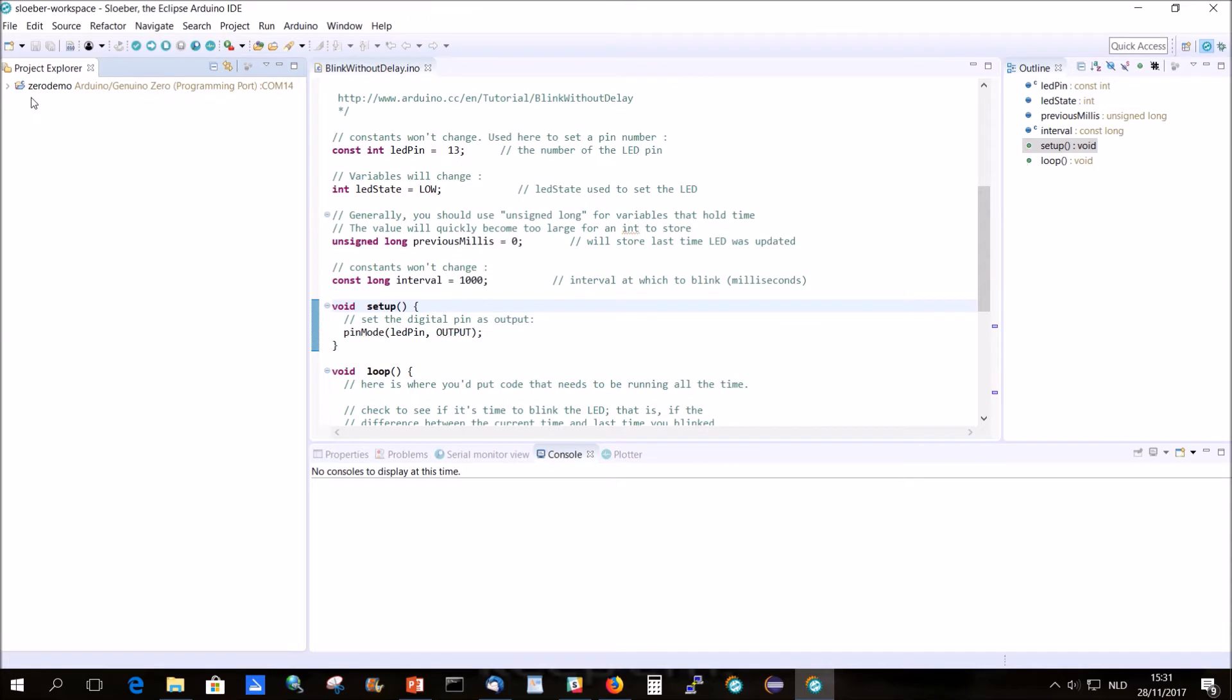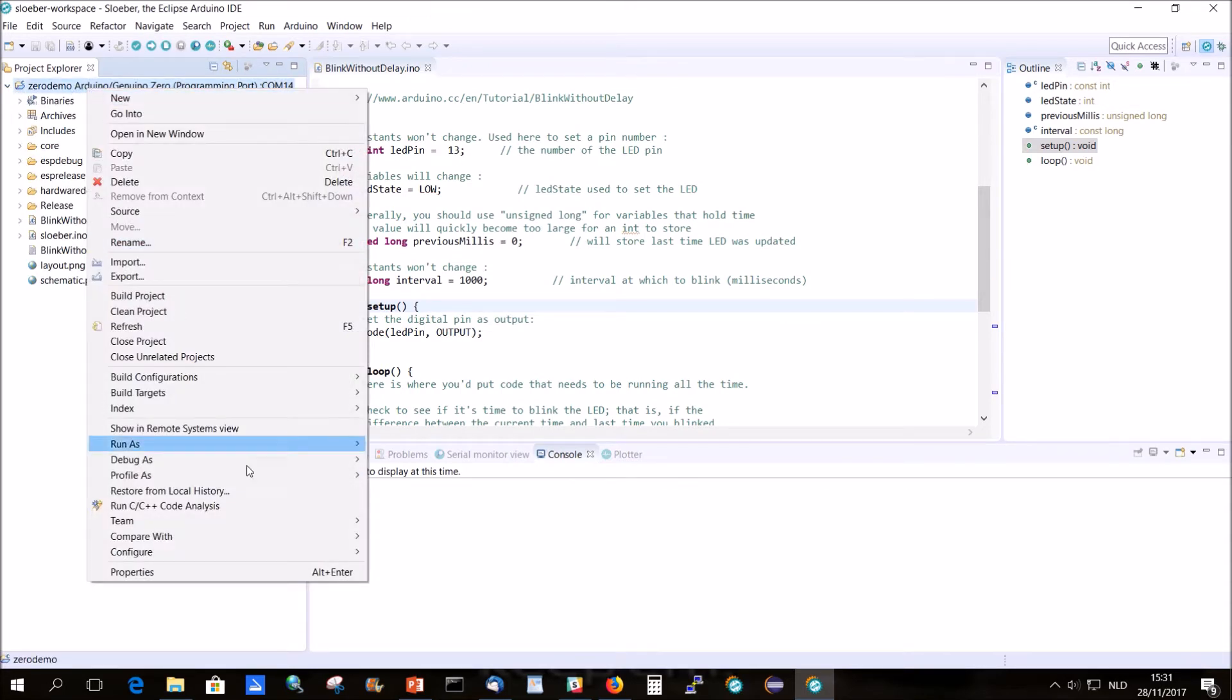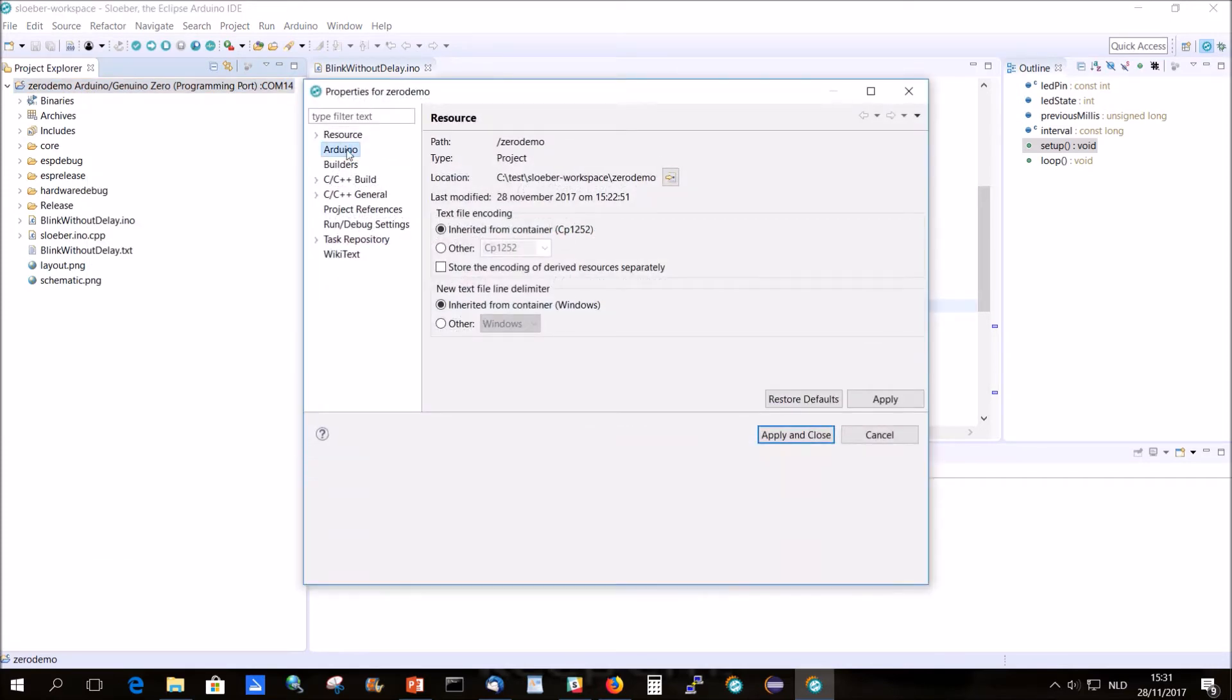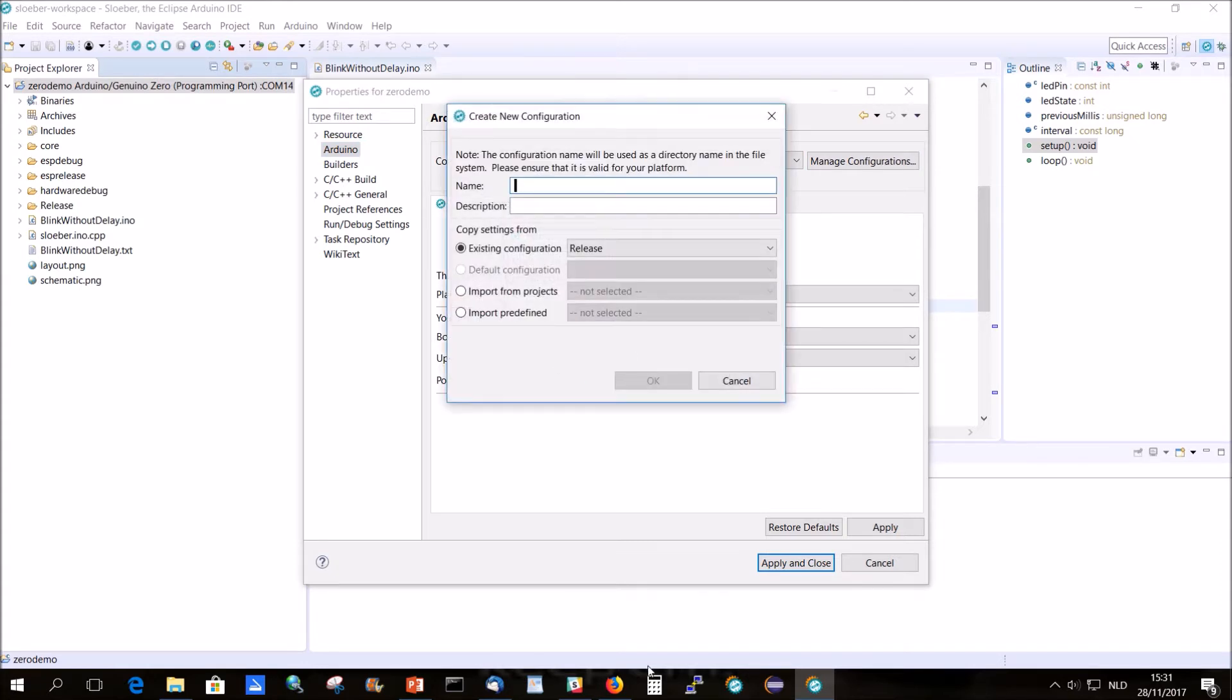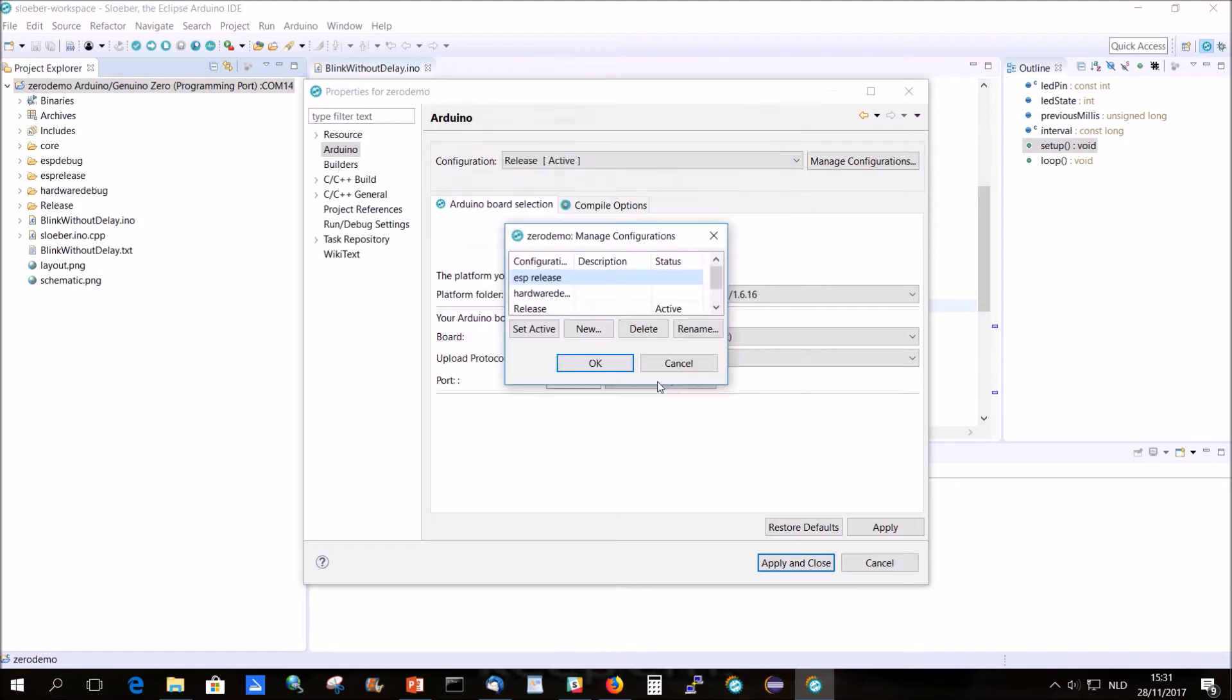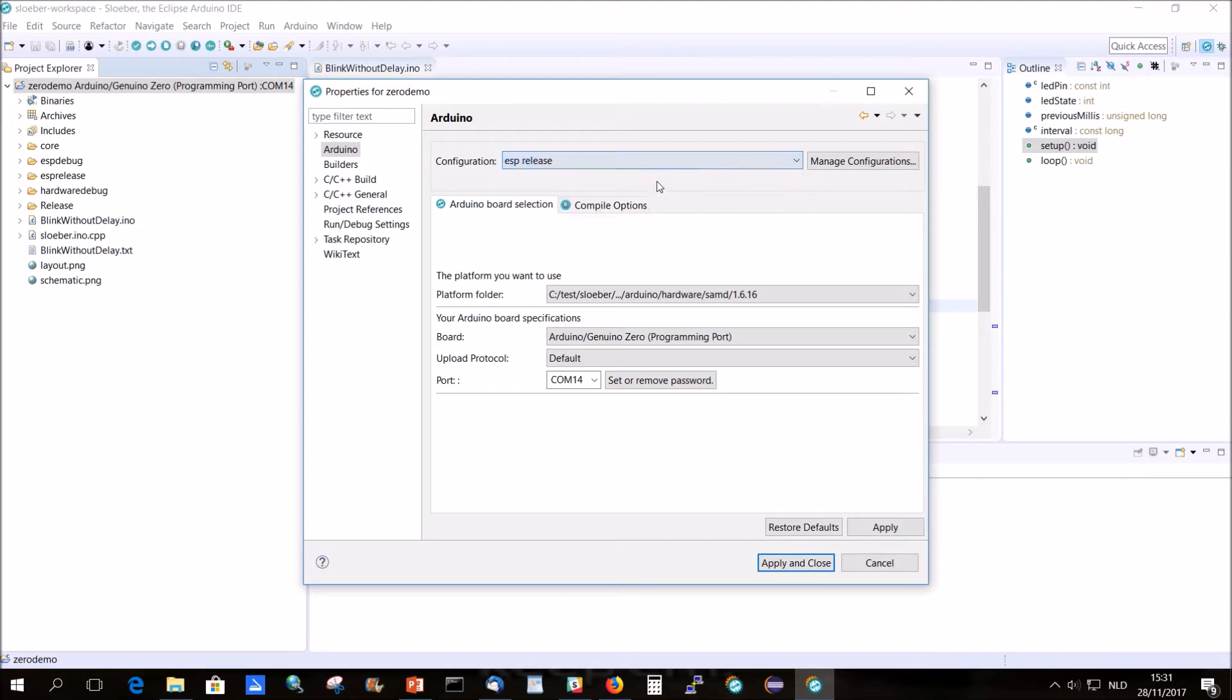Okay, and the next thing to do is create a new configuration. So, Arduino, manage configuration, a new one, and that's called ESP release. Based on release. Okay. We go to ESP release here.